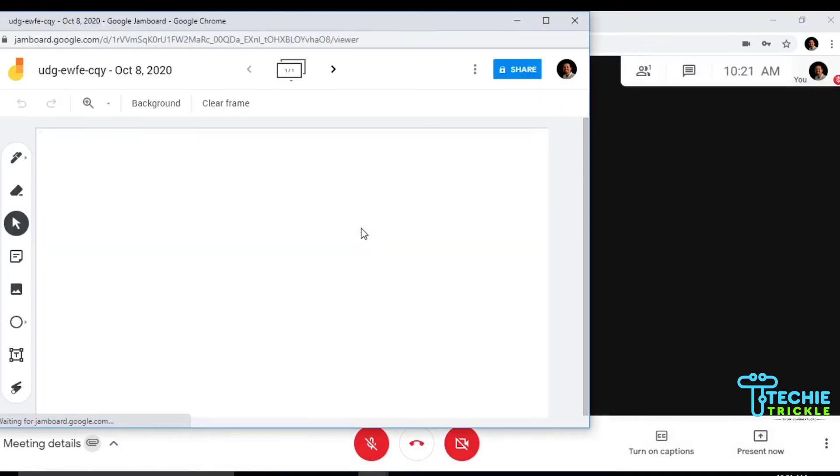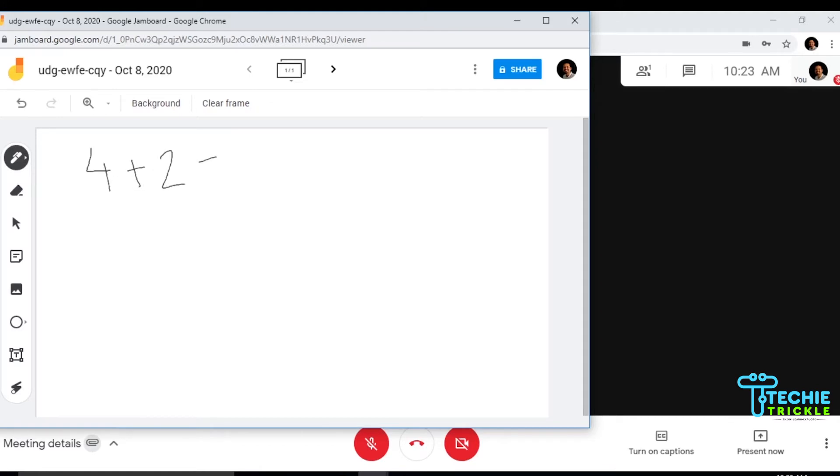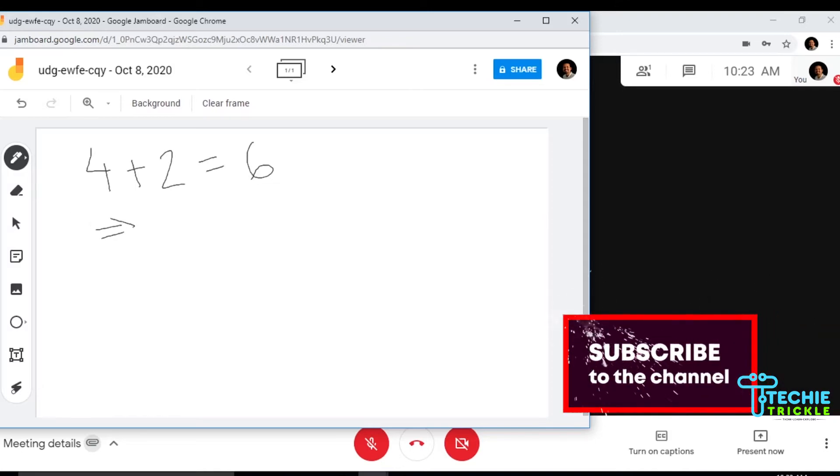Once the Jamboard is created, this is the interface that comes up. It's very simple. Click on the pen option that you see here and go ahead and start writing. You can use your pen or you can also use the simple mouse to write.